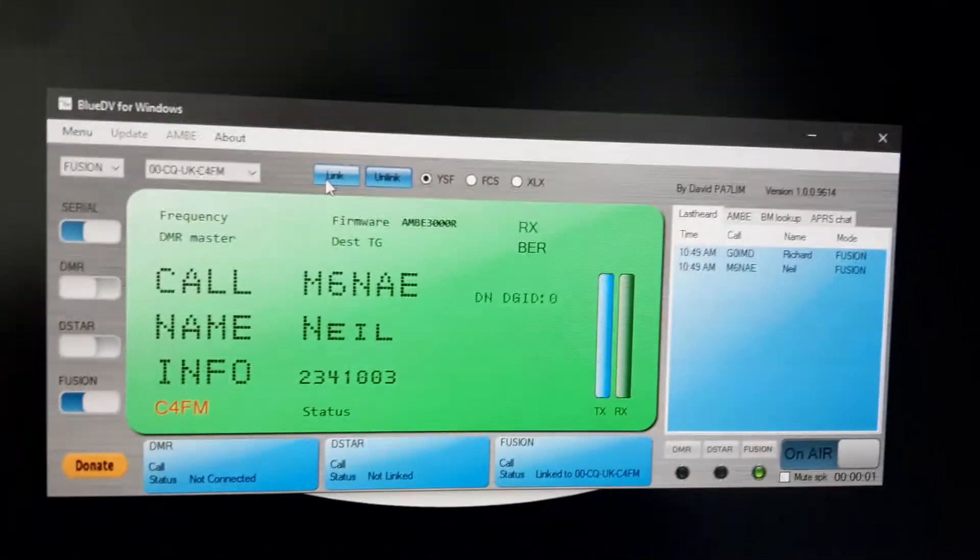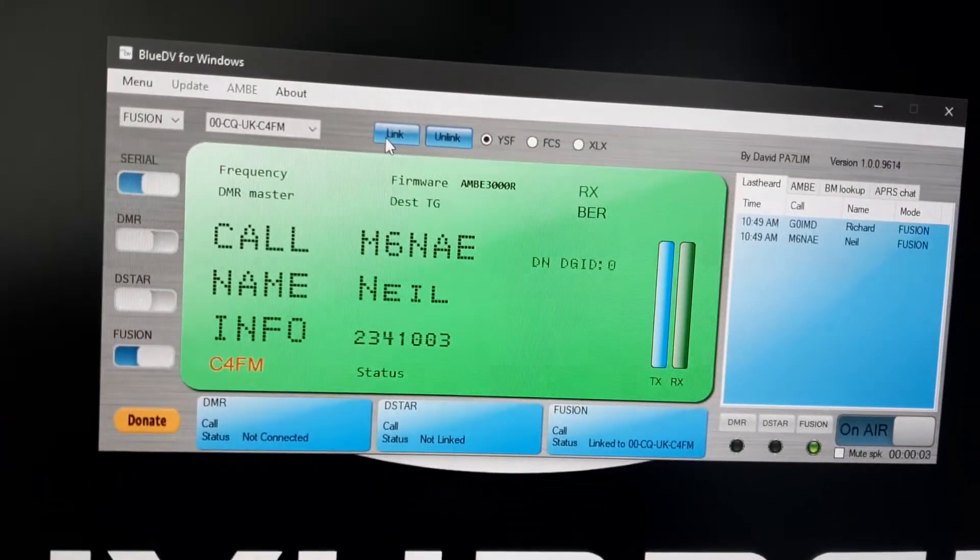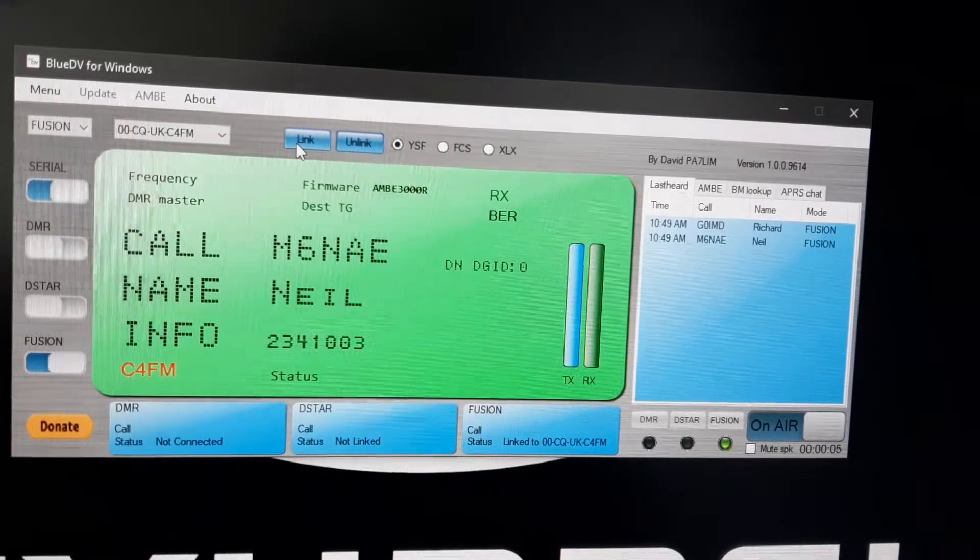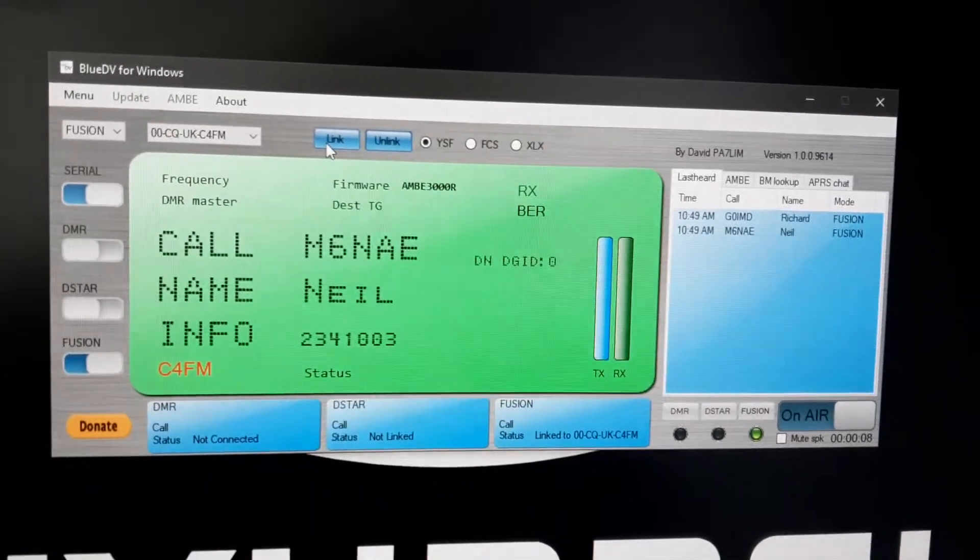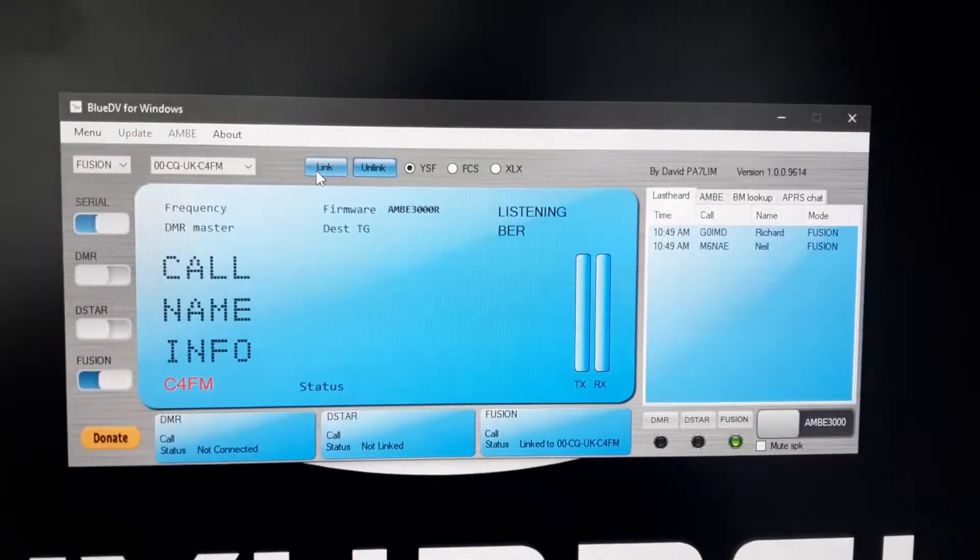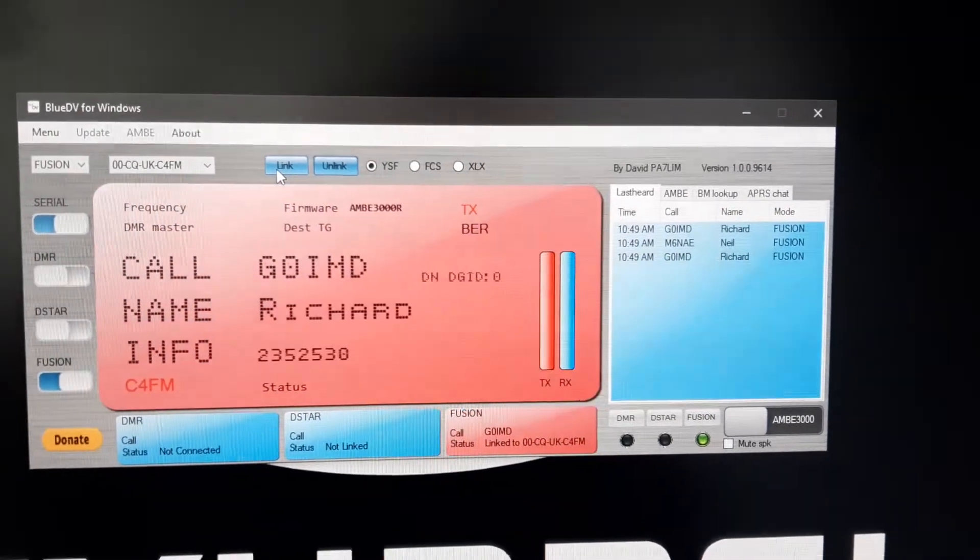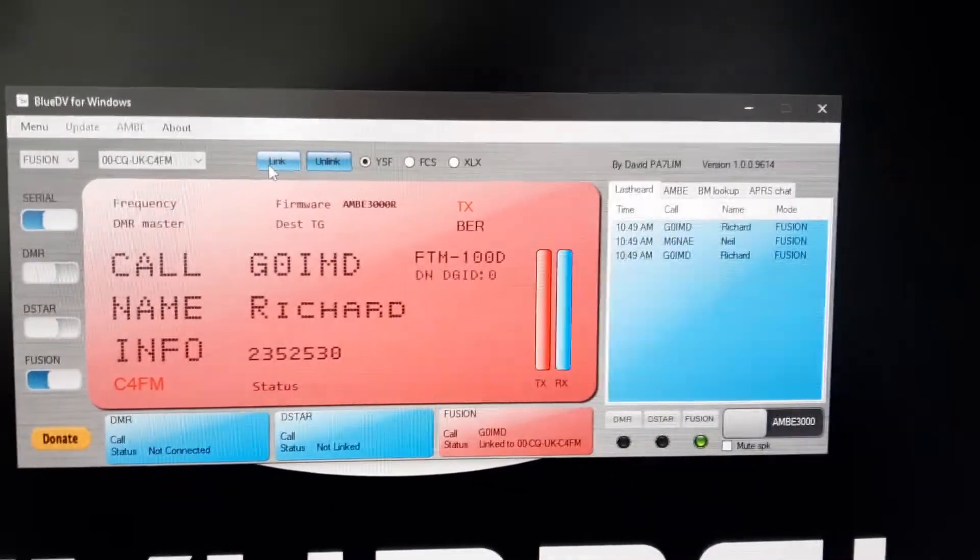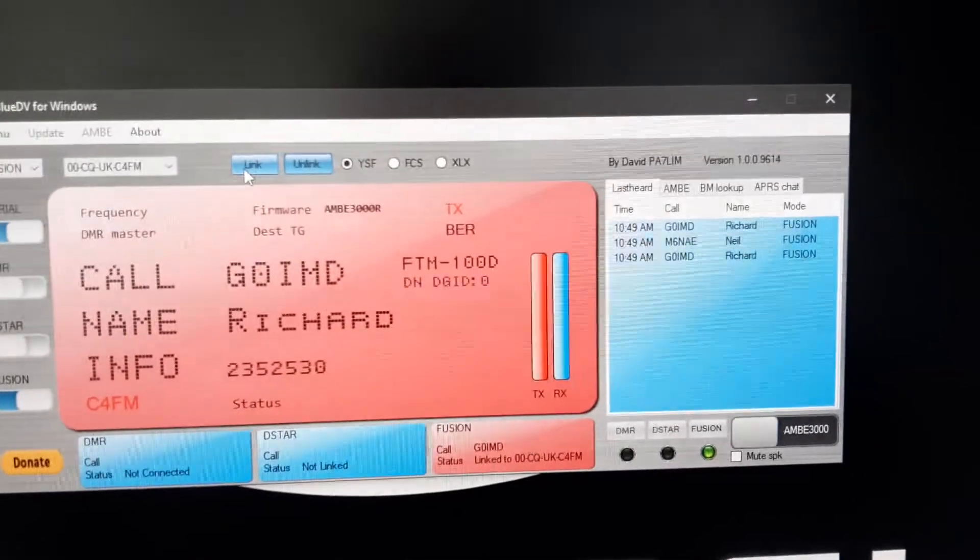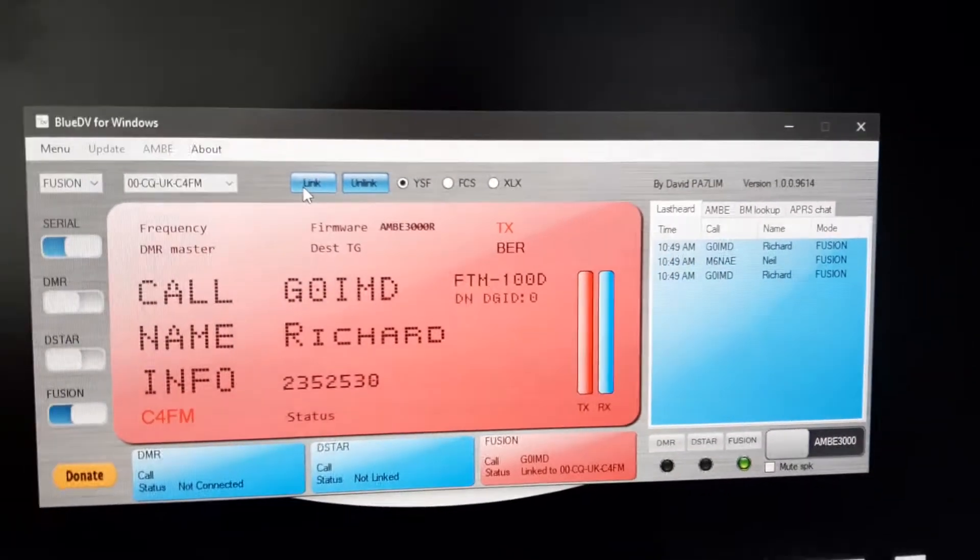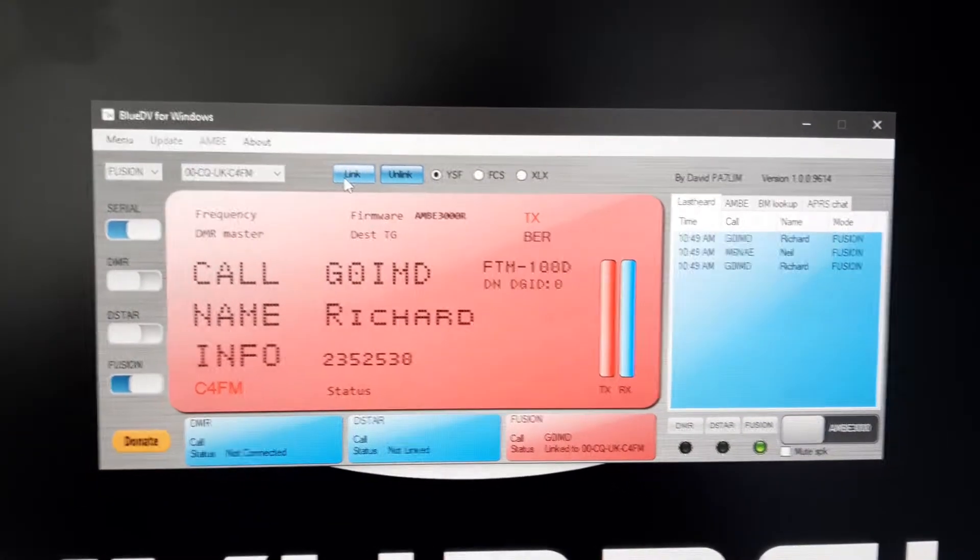Mic 6 November Alpha Echo doing a test transmission only on CQ UK and a demonstration. The Mic 6 station, I'm going to be hearing me, just loaded Peanuts up and this is G0 India Mic Delta.